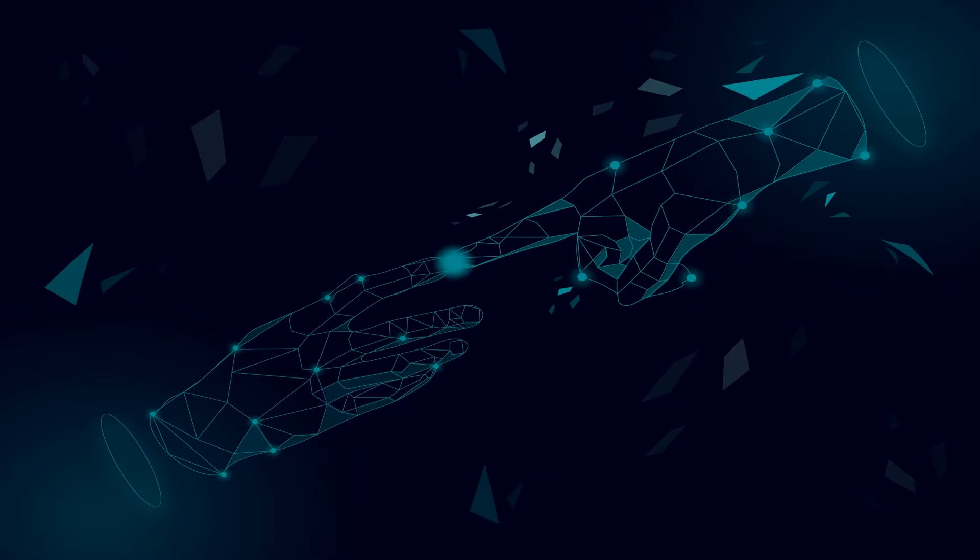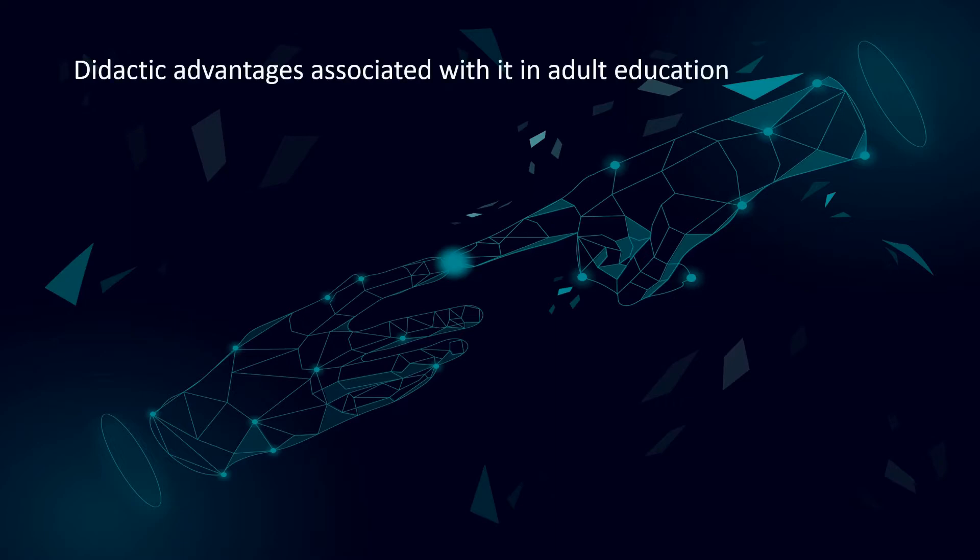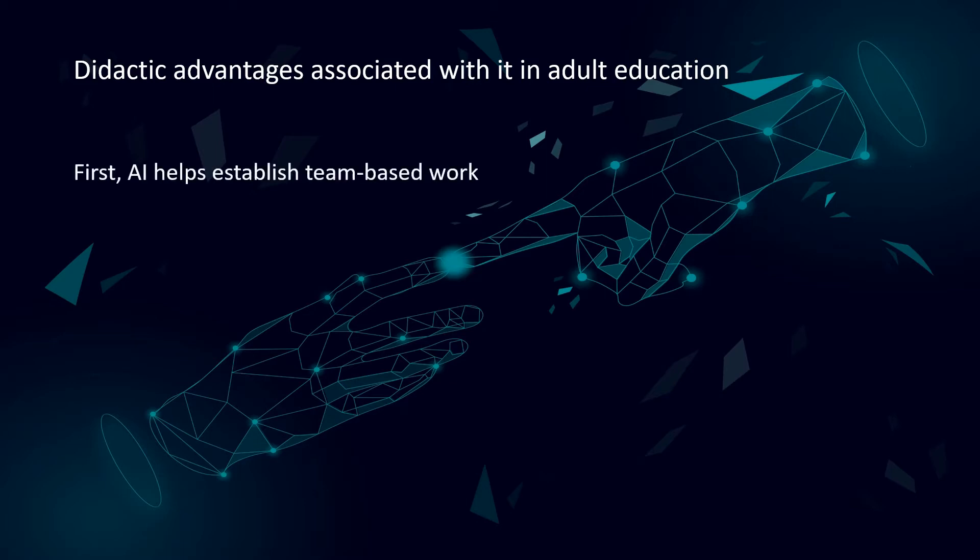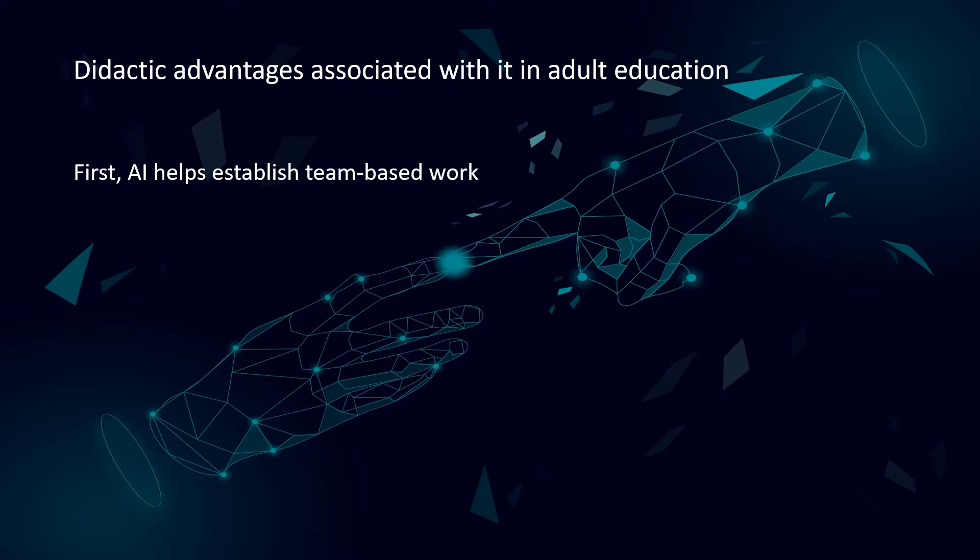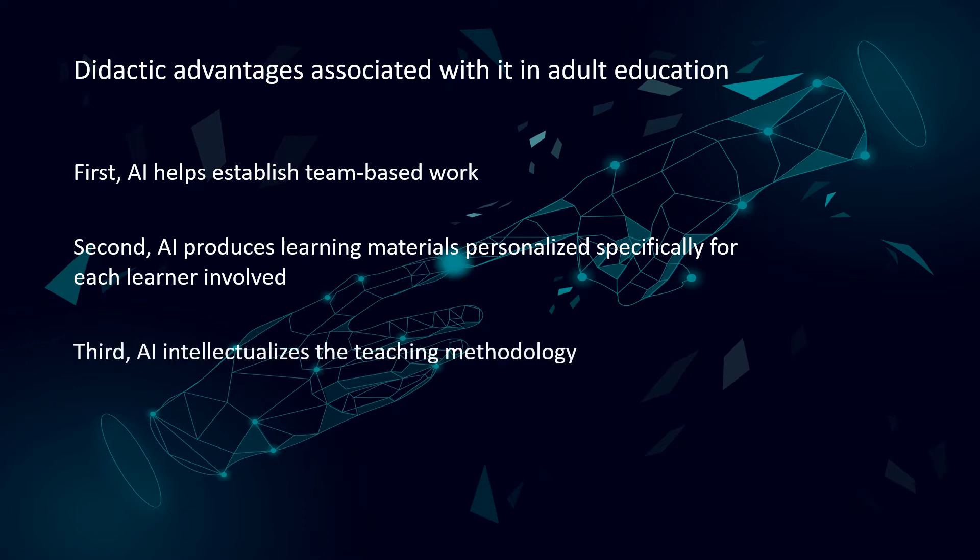In order to disentangle this matter, we have gathered the following information. First, AI helps establish team-based work. Second, AI produces learning materials personalized specifically for each learner involved. Third, AI intellectualizes the teaching methodology. Fourth, AI dives deep into the education process.